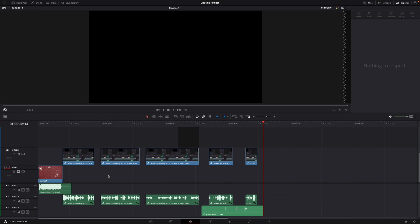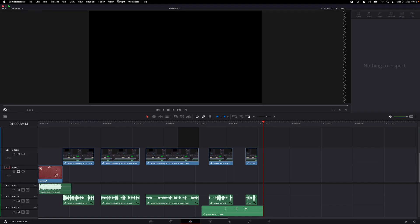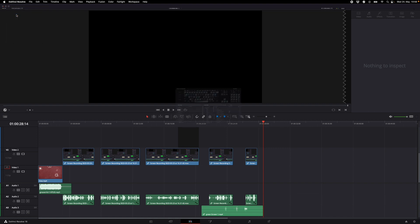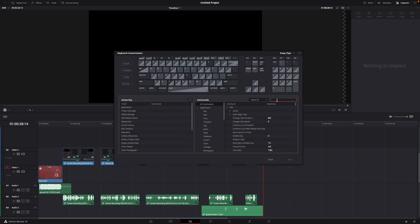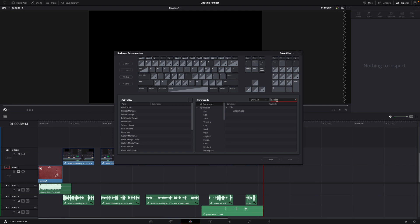What you want to do is go to DaVinci Resolve, go to keyboard customization, just have been in the search bar gaps until this appears, delete gaps. By default there isn't a shortcut for it.